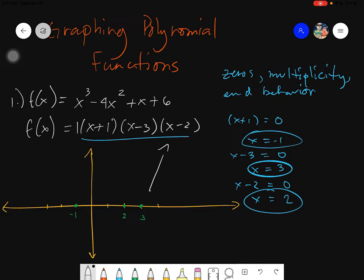For the other end of the graph, you need to check the total degree by adding up all the exponents of the x-terms. Each factor here has an exponent of 1, so the total is 1+1+1 = 3. We'll use this with multiplicity to determine the other end of the graph.